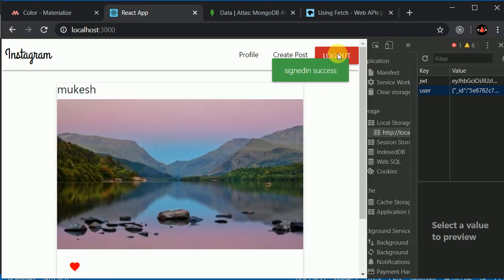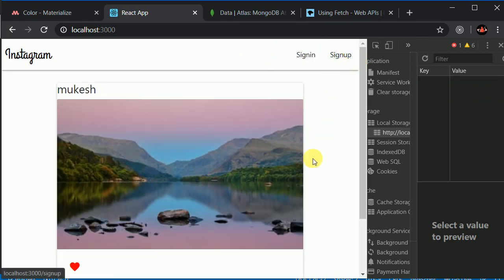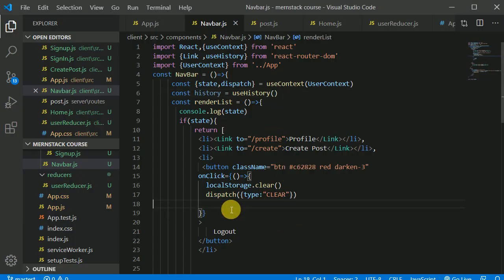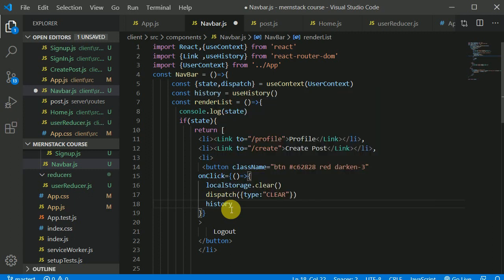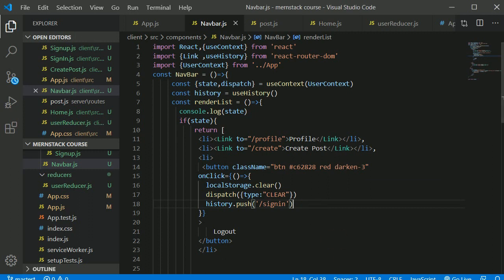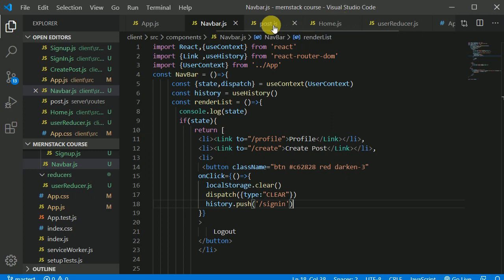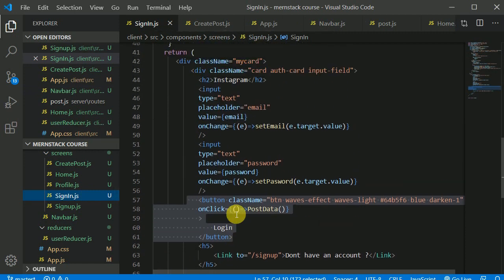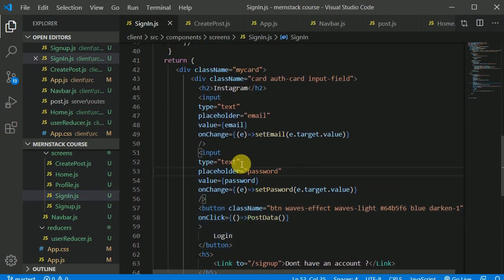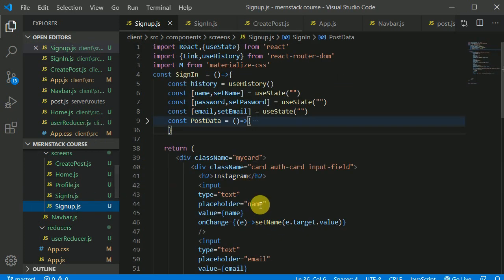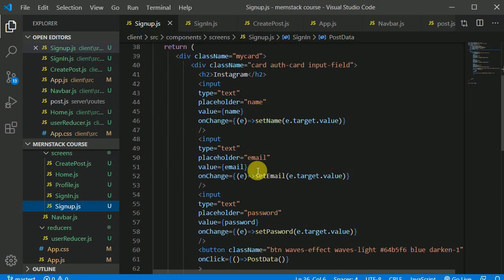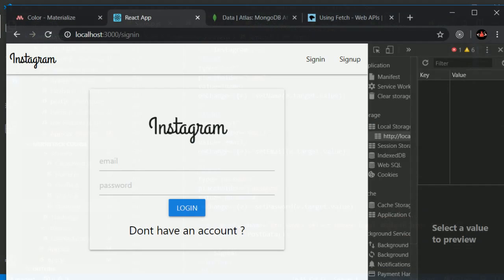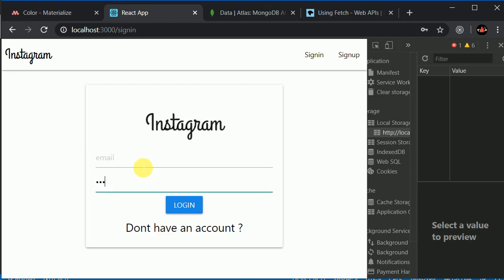If I log out. This is not redirecting automatically. Okay, we can make use of history. Now I think it should work. What was the issue? We didn't make this type password. Let's go to sign in screen. Type should be P A S S W O R D. Let's save this. Let's go to sign up screen as well. And type should be password. Let's save this. Now it should be hidden.